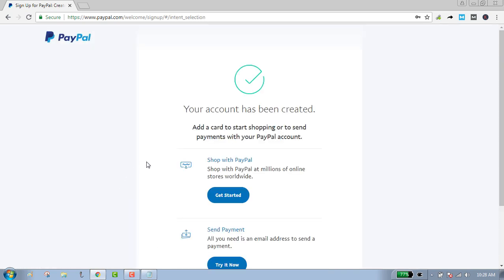Your account has been created. Thank you for watching. Please don't forget to subscribe to our channel.